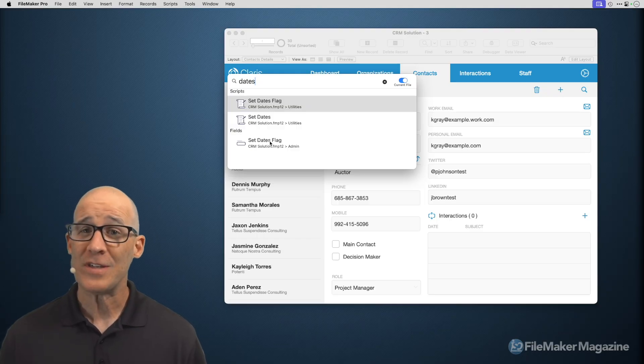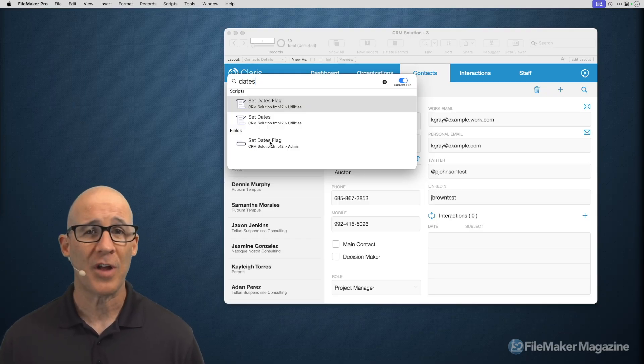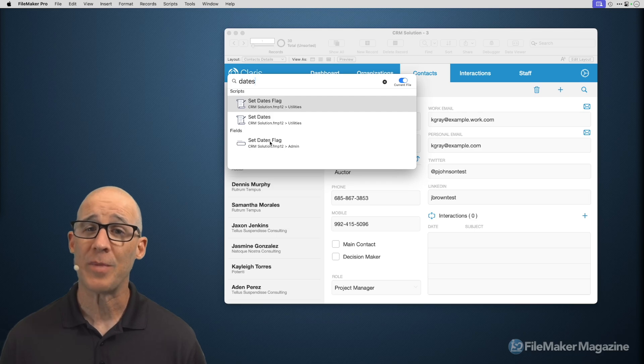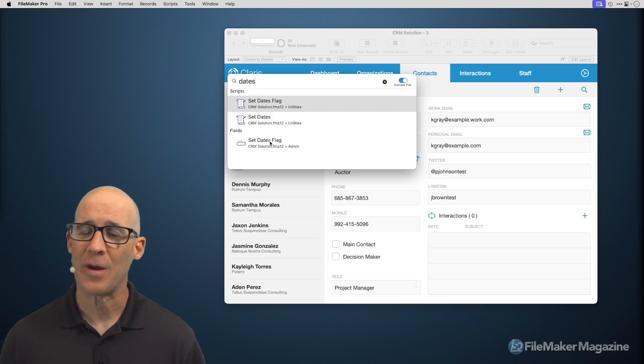As always, I'd like to wish you much luck with your own FileMaker development. If you'd like more tips, tricks, and information about developing in FileMaker, please visit FileMakerMagazine.com.